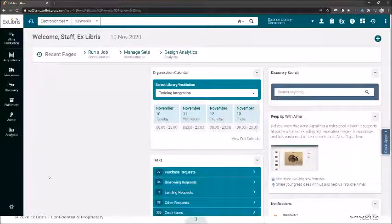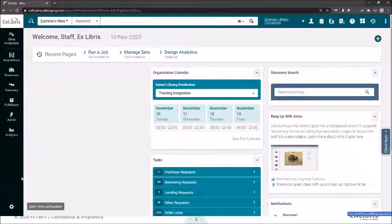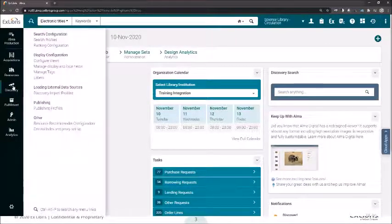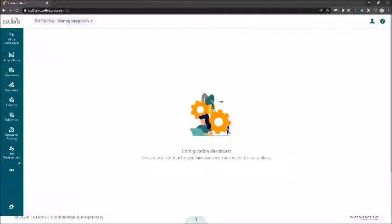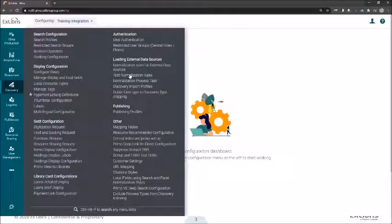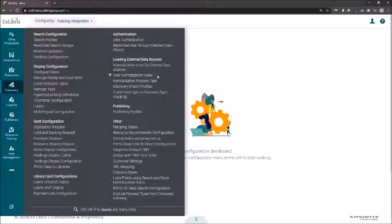We're back to the first page of Alma, just to show where we're at. If you select the Discovery option in the quick menu, the only option available is loading external data source — which is to edit and create import profiles. This is why we need to go to the configuration page. After we created a normalization rule and tested it, we would like to make this normalization rule available for the import profile. In order to do that, we need to set a process task.